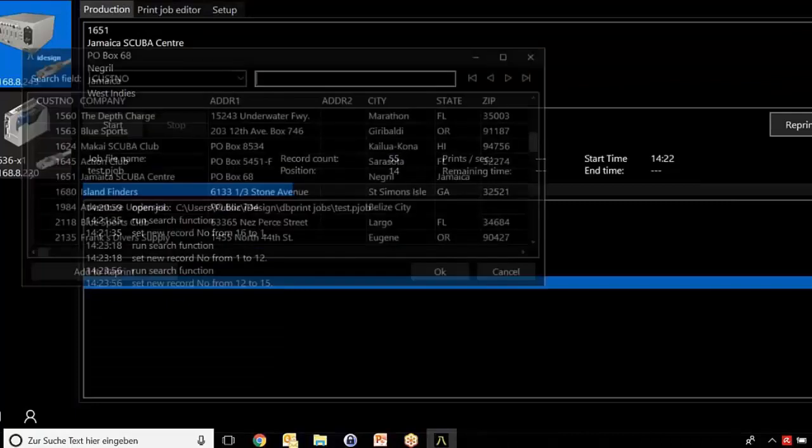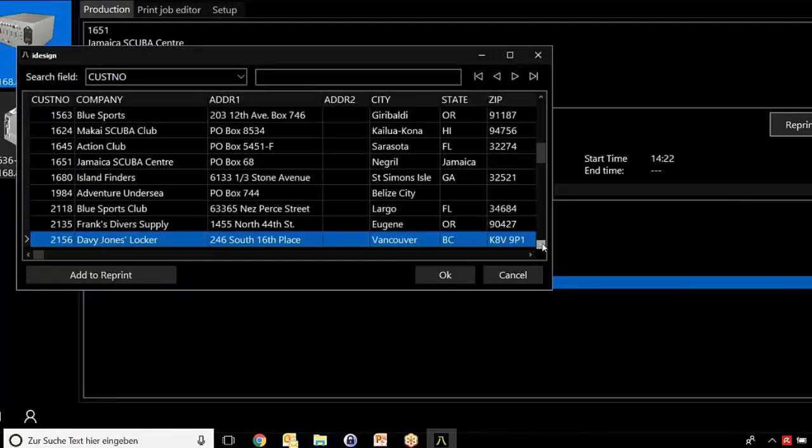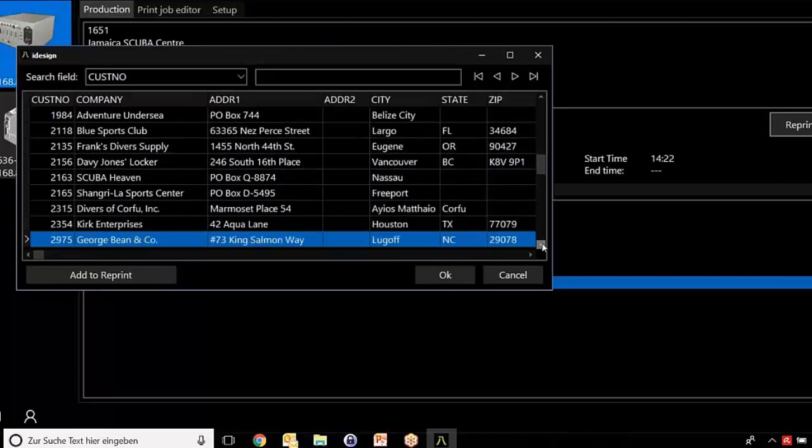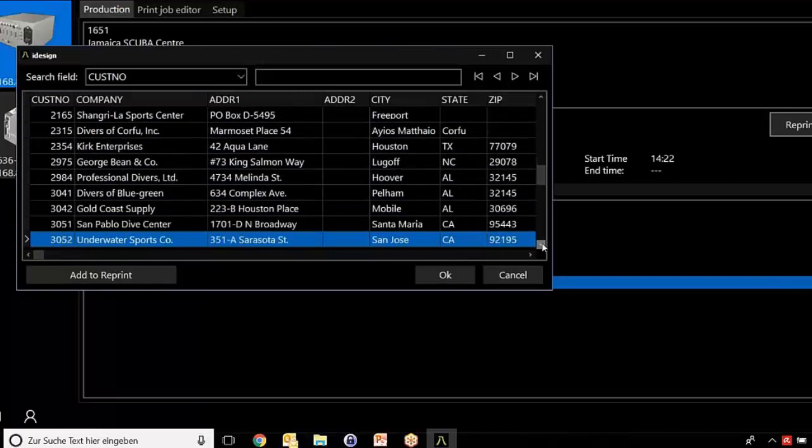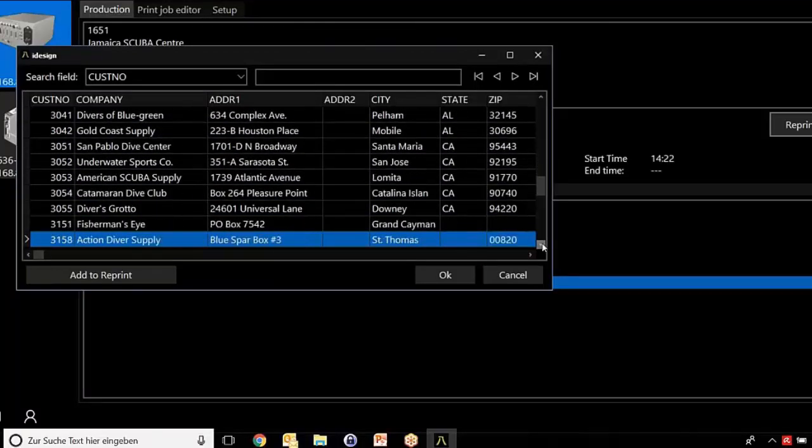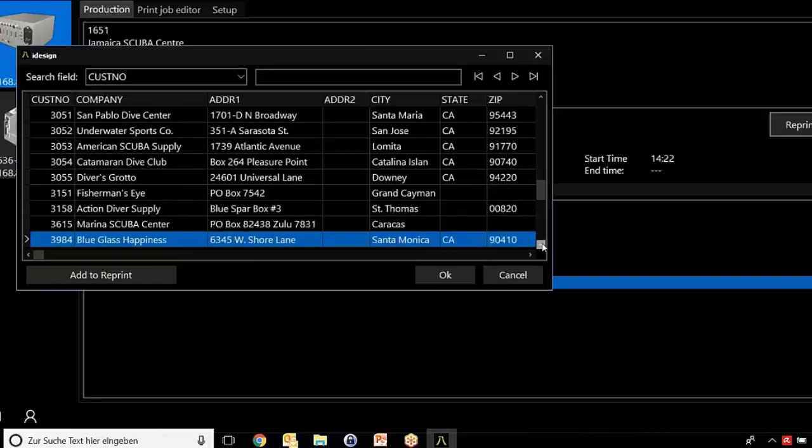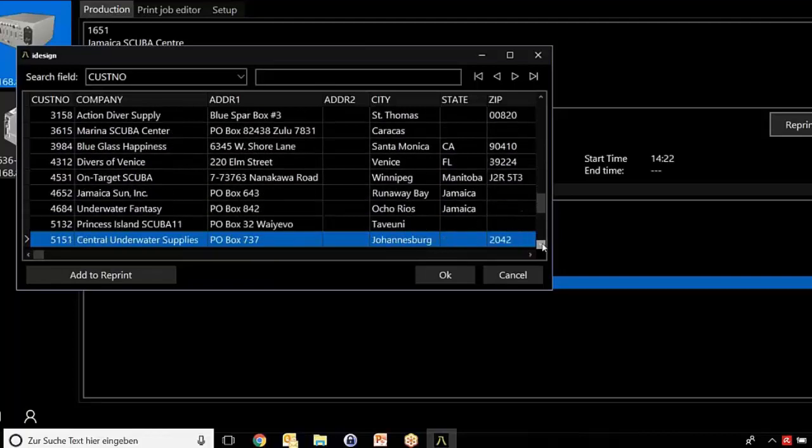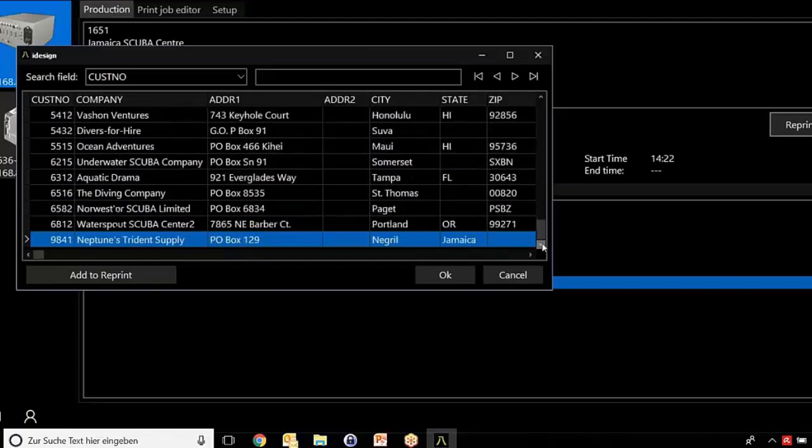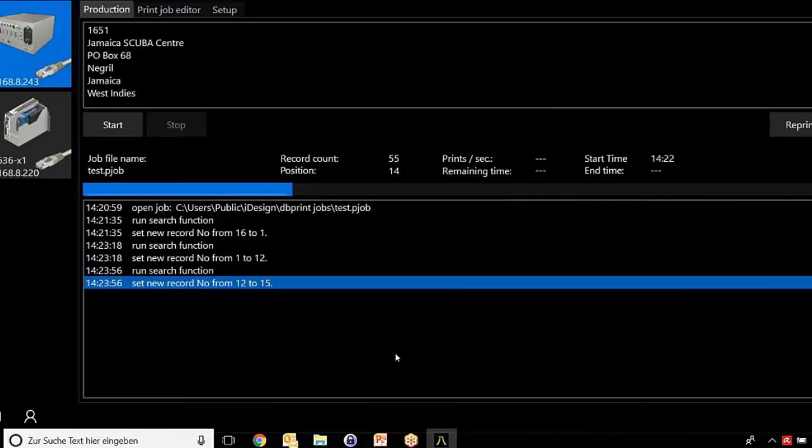Now let's press start. You see that the whole database, which has a content of 1700 fields in our case, will automatically print line by line automatically. This is really one of the big advantages of DB Print, that you don't have to check everything. It just will be printed. Here you can see what lines are printed and the progress of our print job.